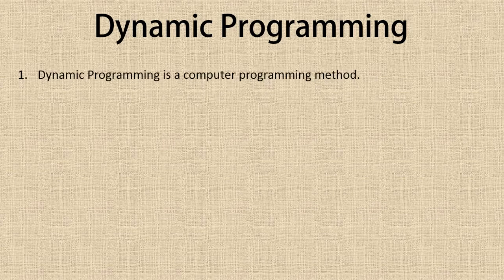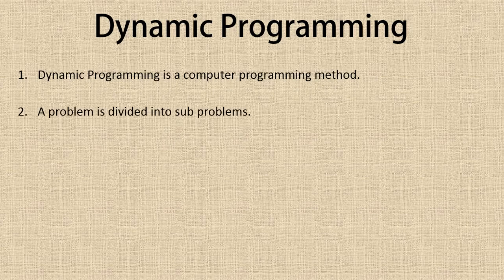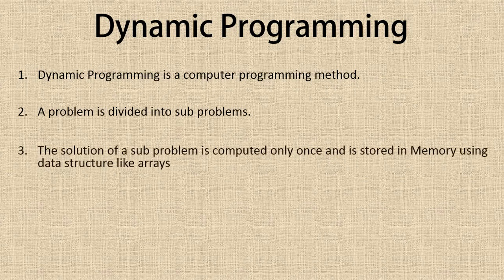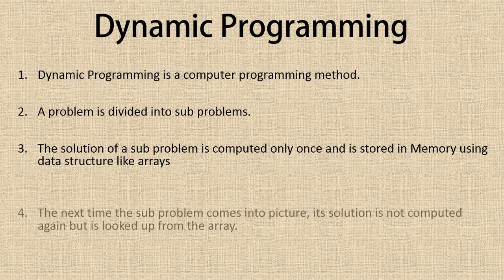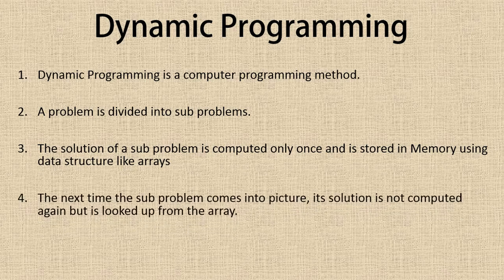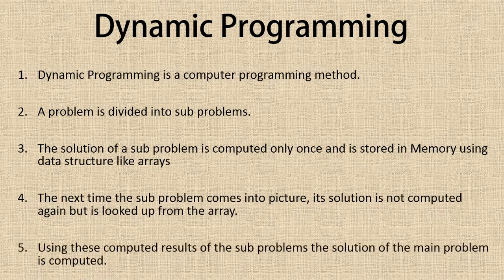Dynamic programming is a computer programming method in which a problem is divided into subproblems. The solution of a subproblem is computed only once and is stored in memory using data structures like arrays. The next time the subproblem comes into picture, its solution is not computed again but is looked up from the array. Using these computed results of the subproblems, the solution of the main problem is computed.